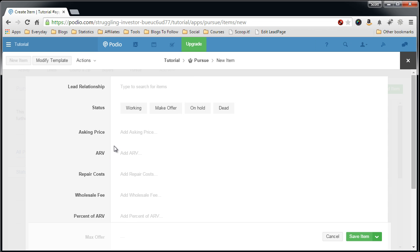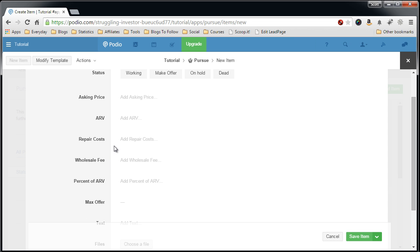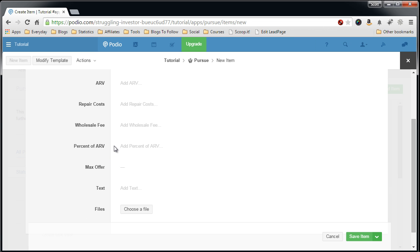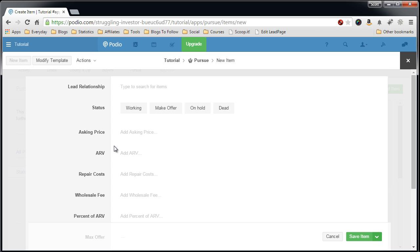I'll print the comp off from the MLS and just attach it to this pursue lead record. And you can pretty much add any type of field or information that you want to keep track of dependent on your business. So that is my pursue field, my pursue app.